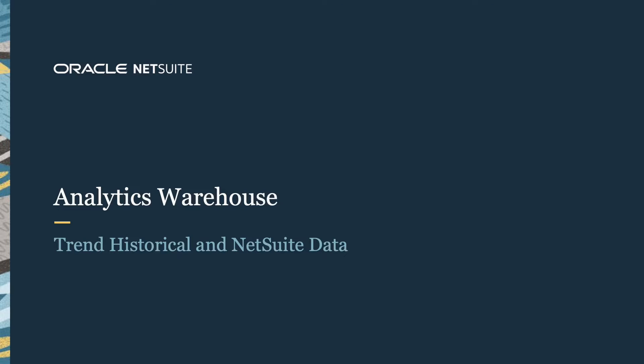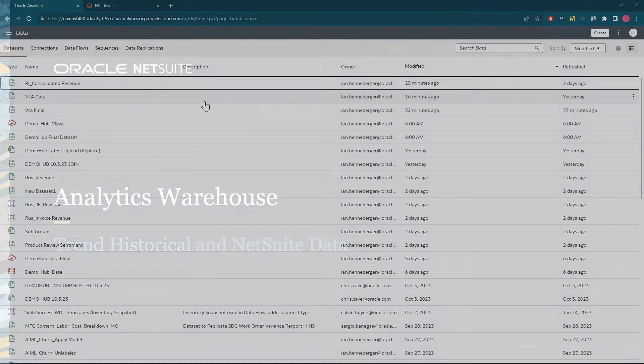Welcome to the demonstration on NetSuite Analytics Warehouse. In this video, I'll show you how to import historical data and combine that with your NetSuite data to trend revenue changes based on invoicing activity.